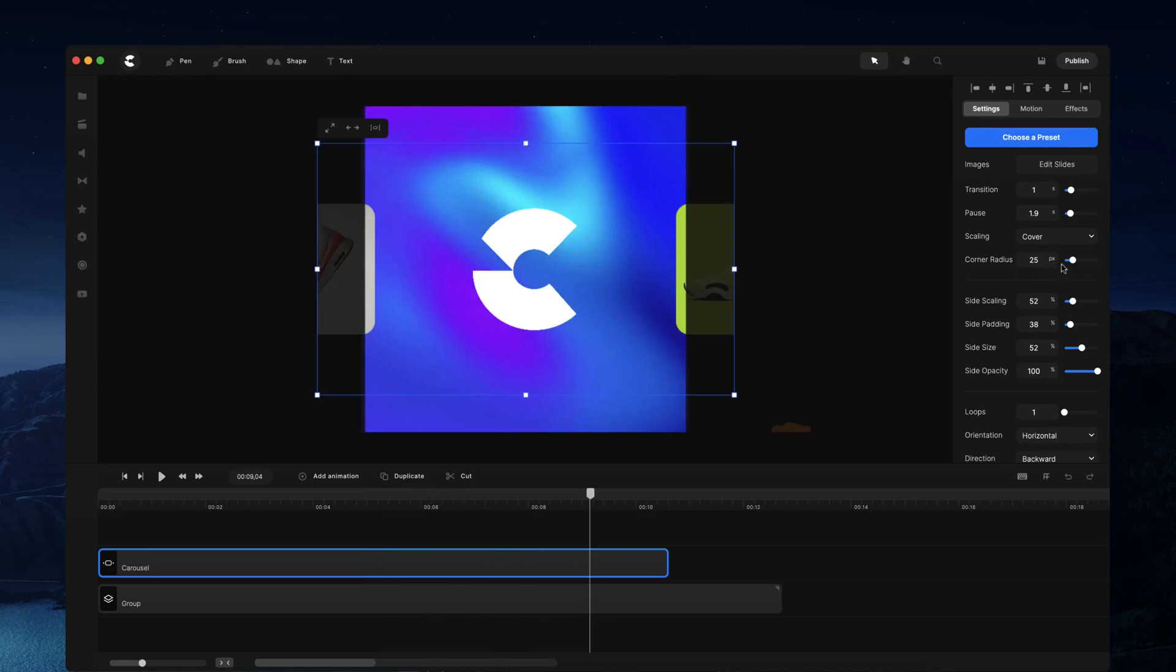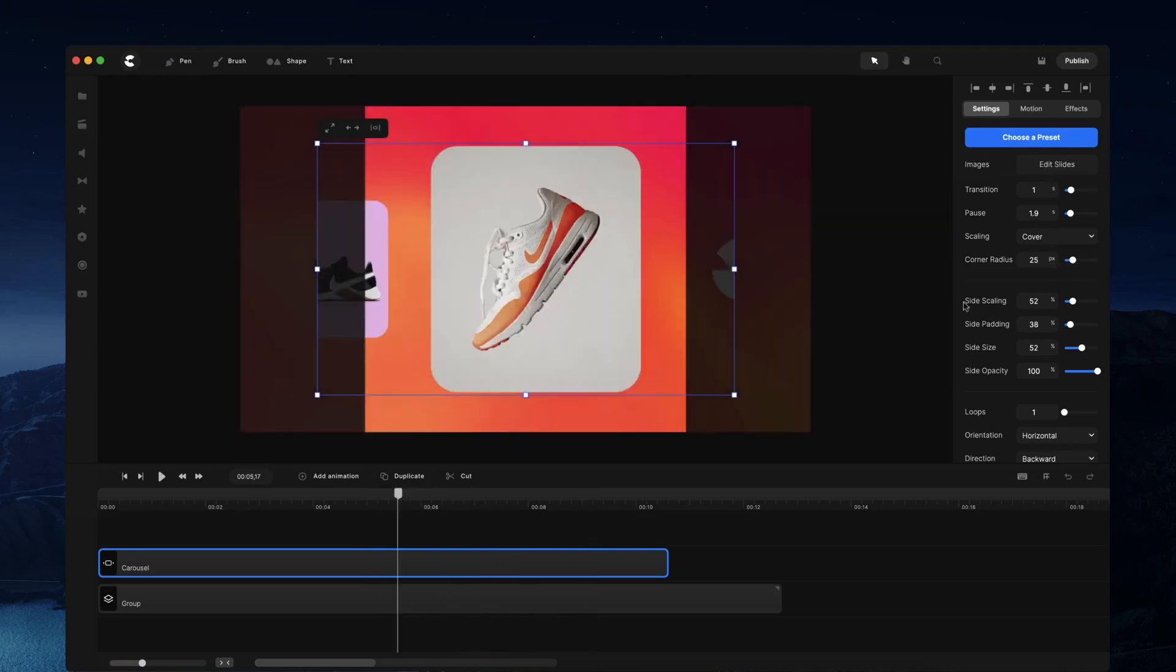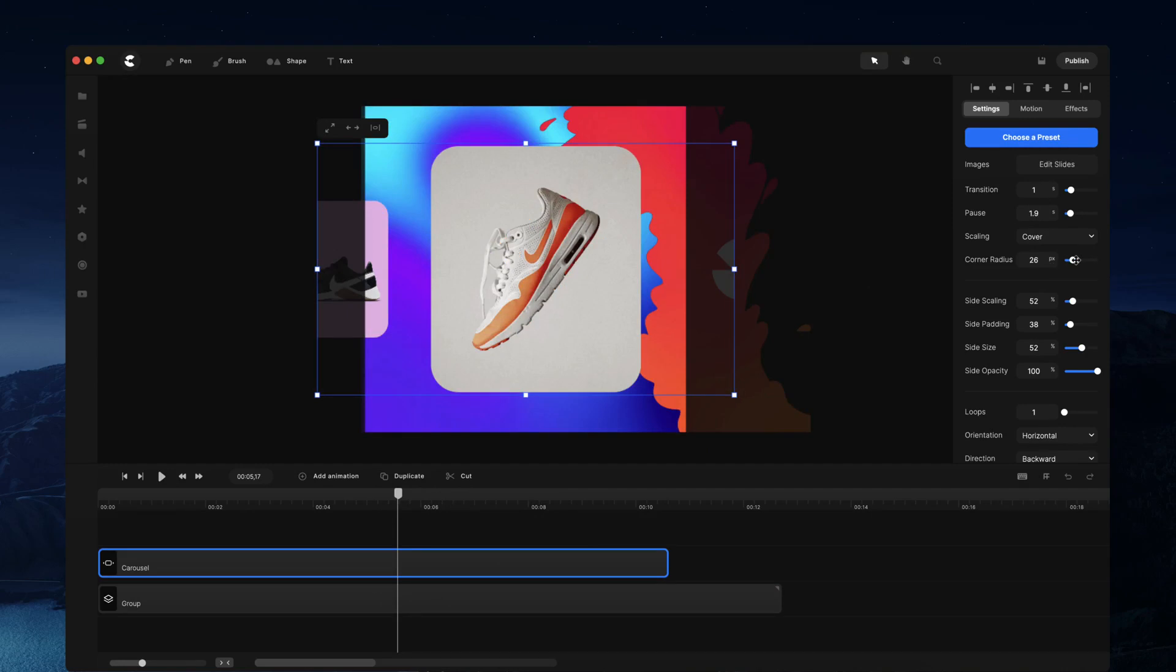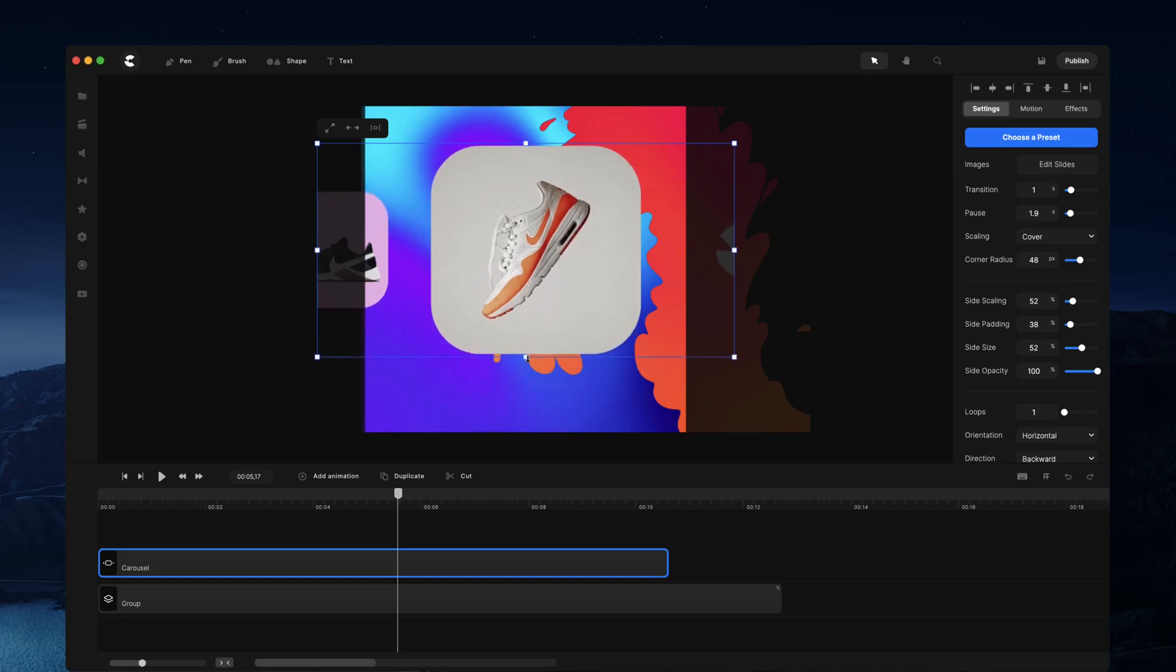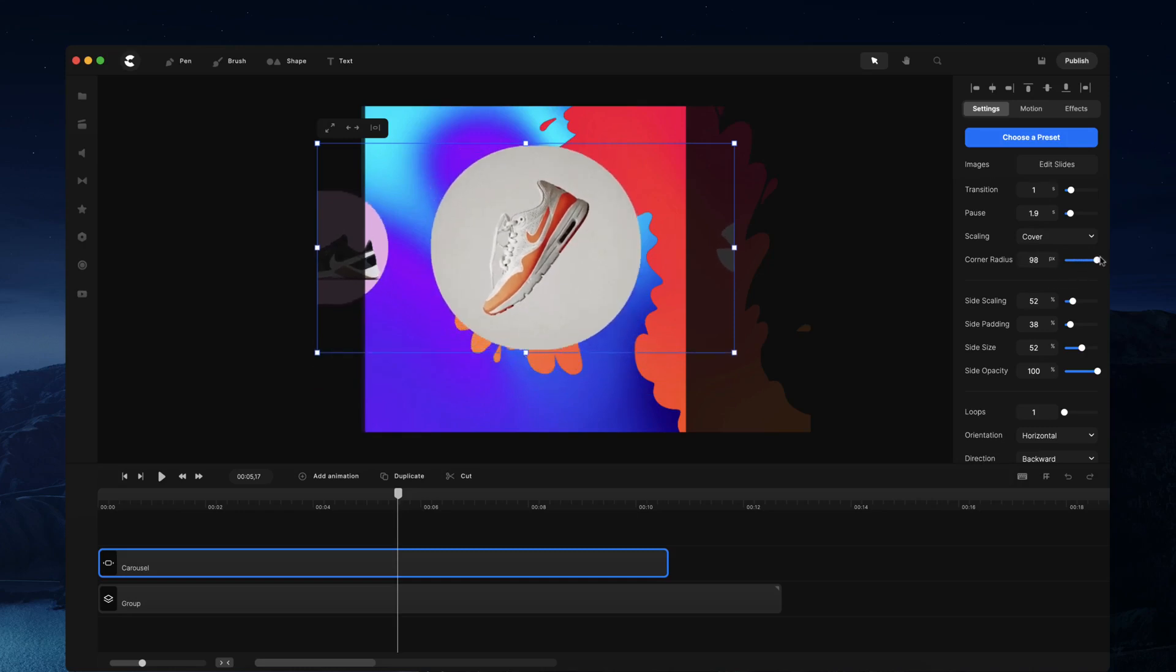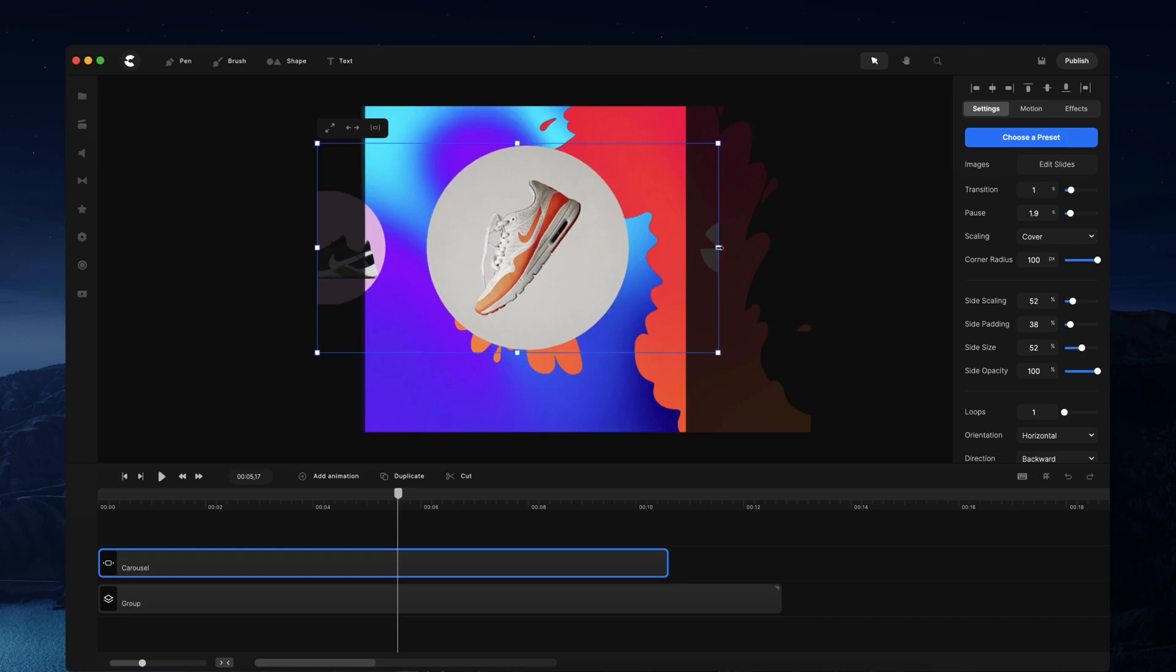You can also do things like adjust the corner radius of your slides. This is great if you've got a cover image like so. You can bring this up and if you scale this, you could go ahead and bring up the corner radius and make a circular type slide.